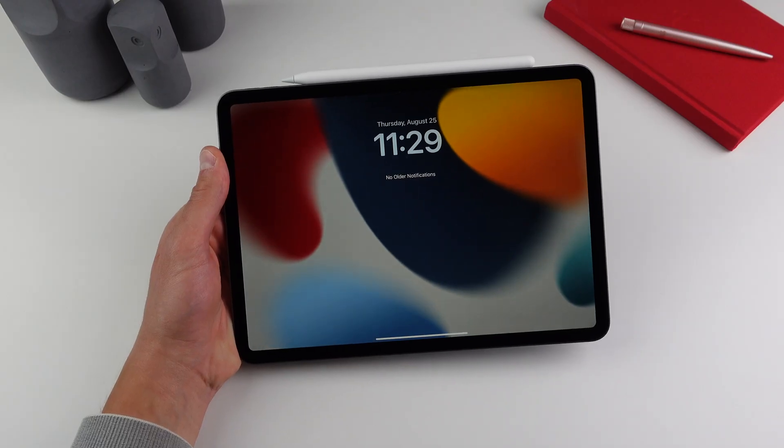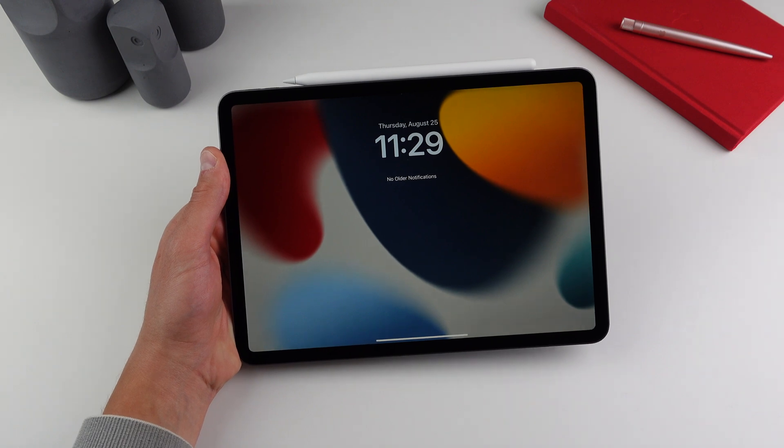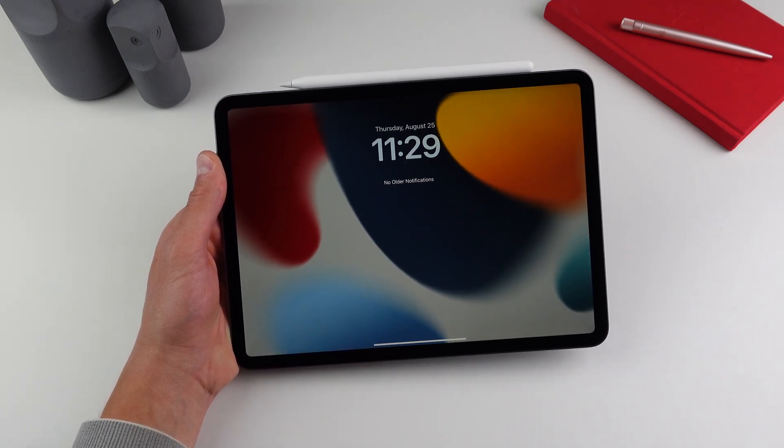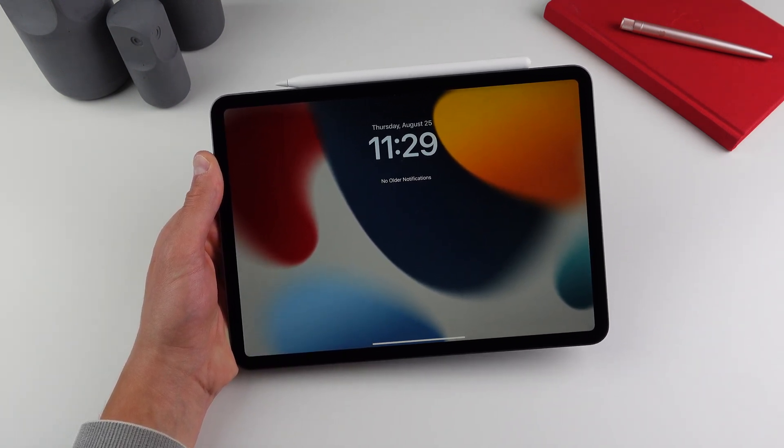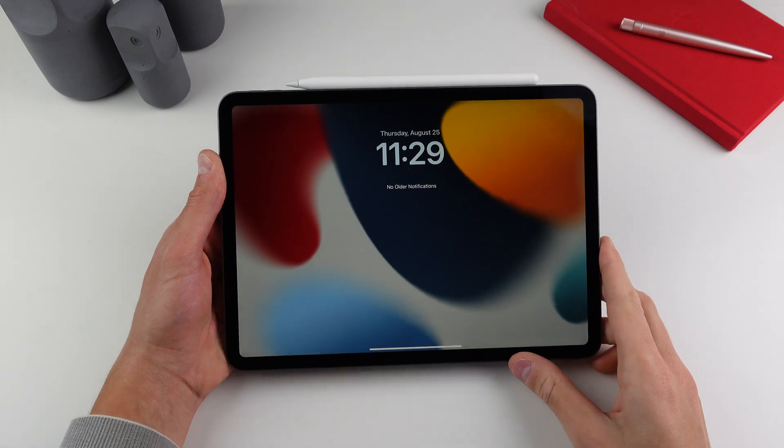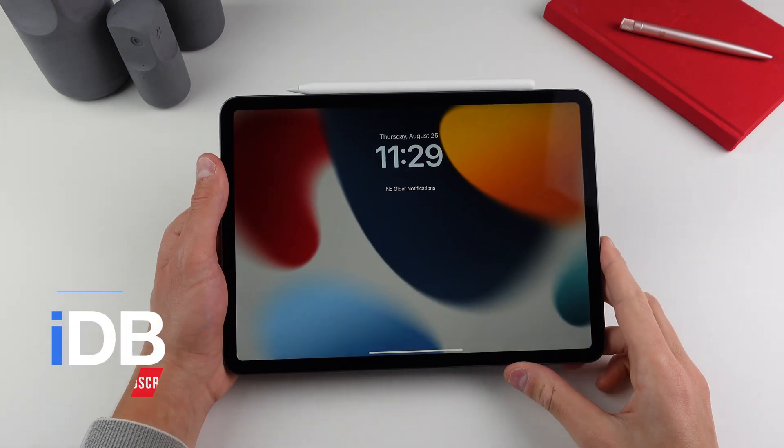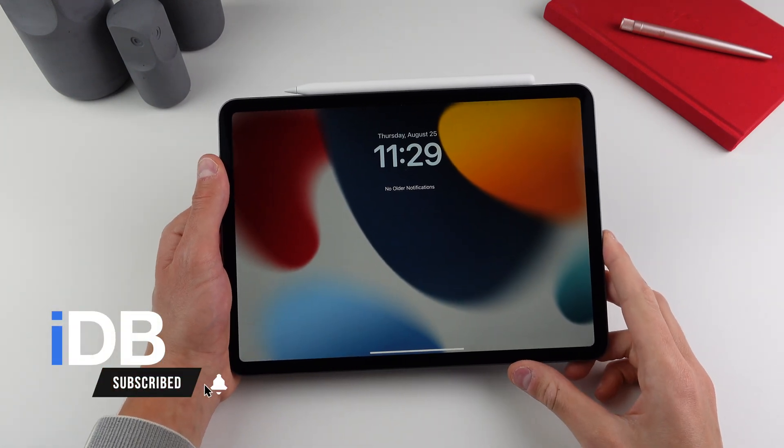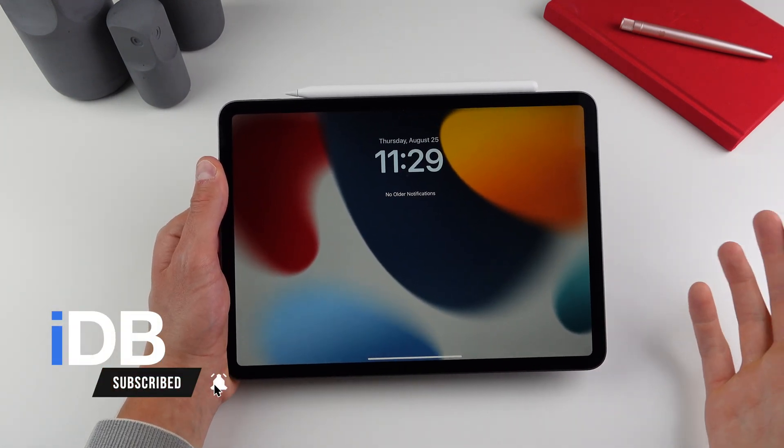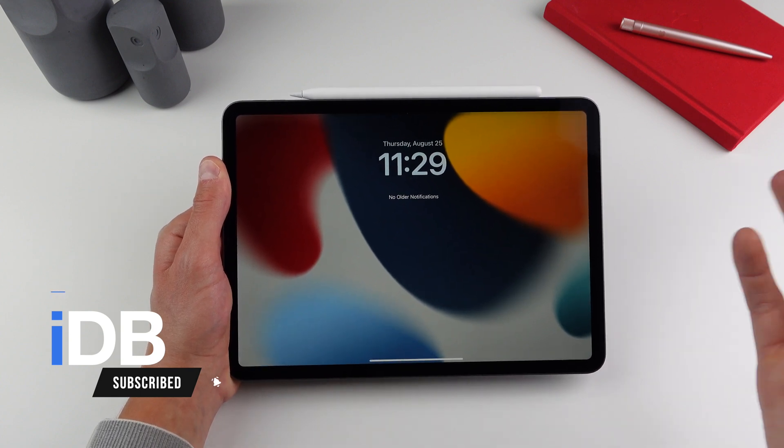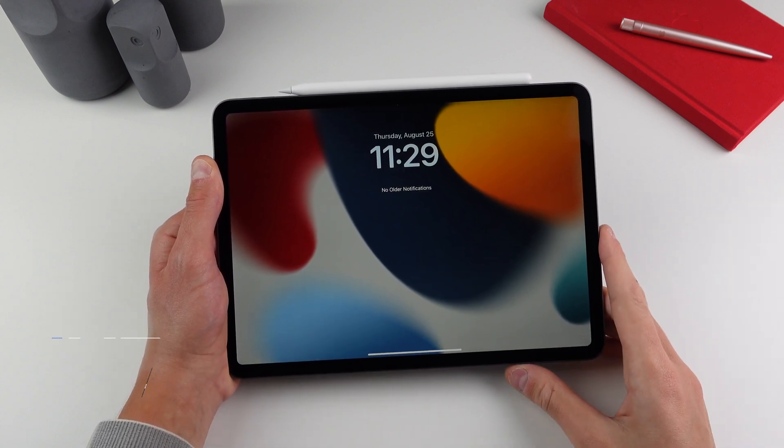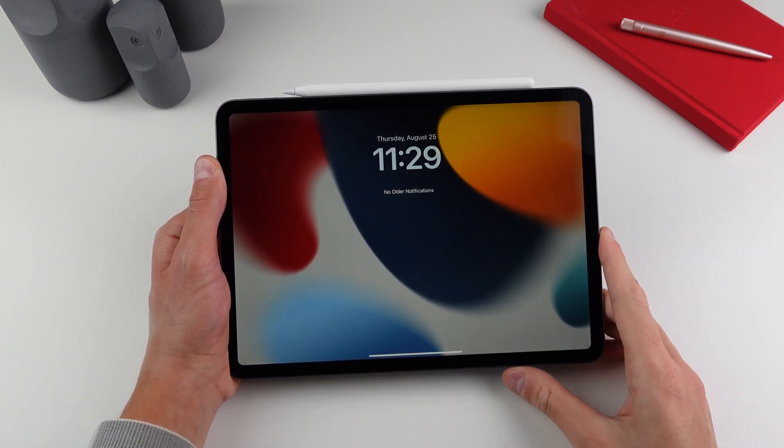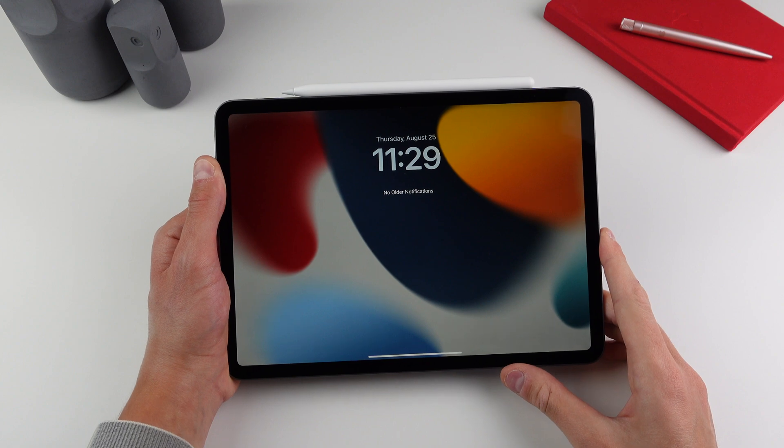Hey guys, what's going on? My name is Michael. Welcome back to IDB. In this video, I'll be showing you 10 iPad apps that are fantastic for going back to school if you are a student. And if you're not a student, these apps are also good for overall productivity as well.